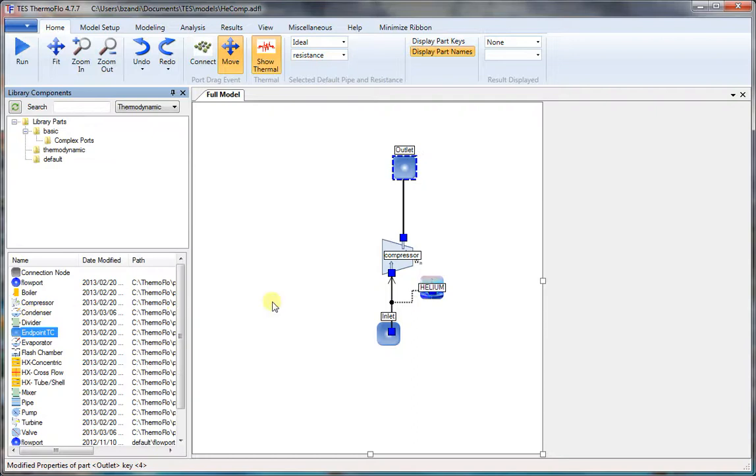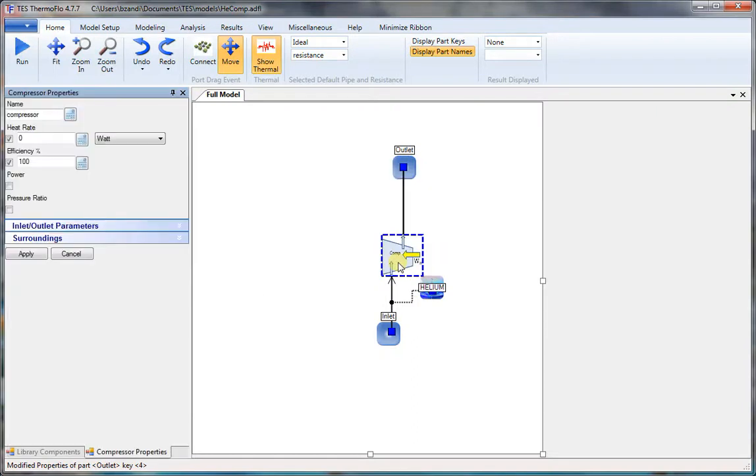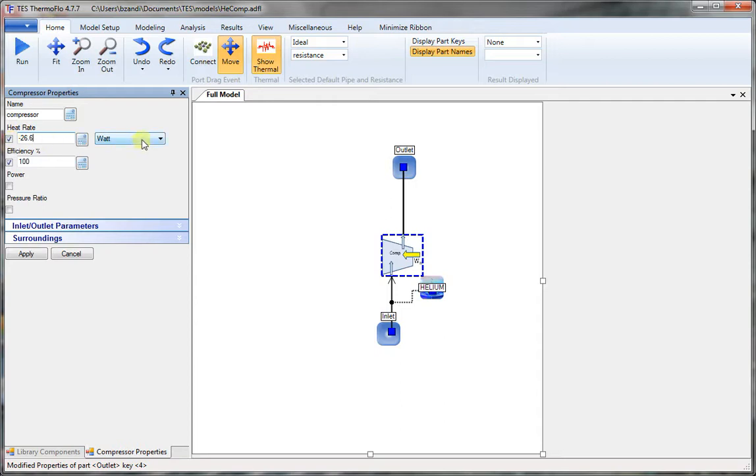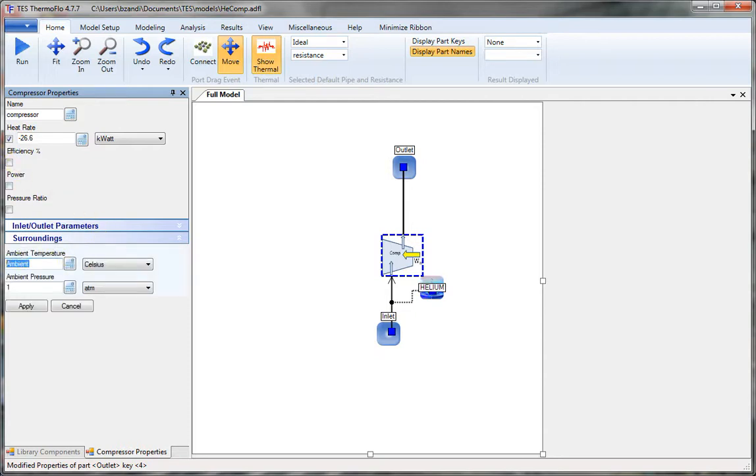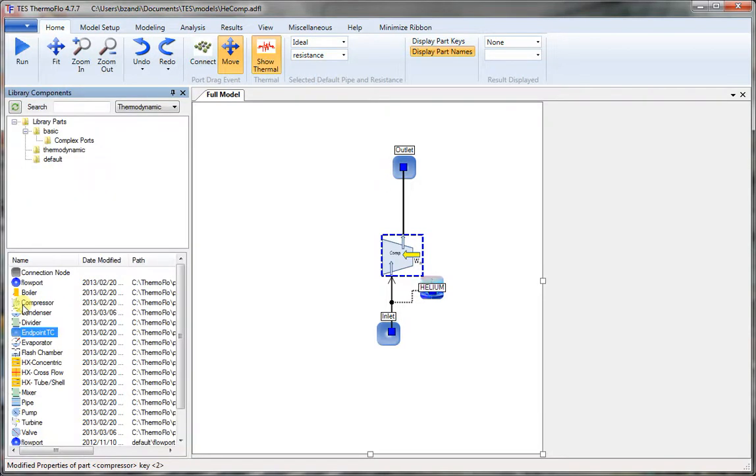Now to set the compressor properties. Double click on the compressor. There is a heat loss of 26.6. So we have to use negative 26.6 kilowatts. And we uncheck the efficiency to calculate it. You can set the surroundings to 20 degrees for second law calculations. Press apply.